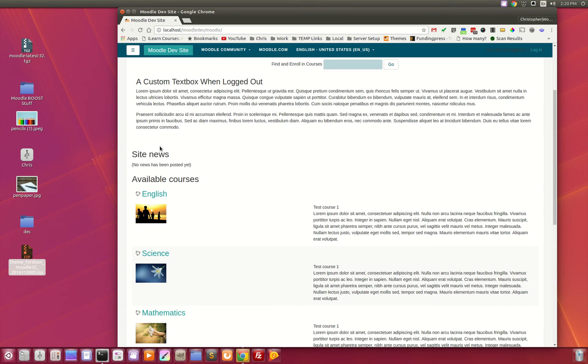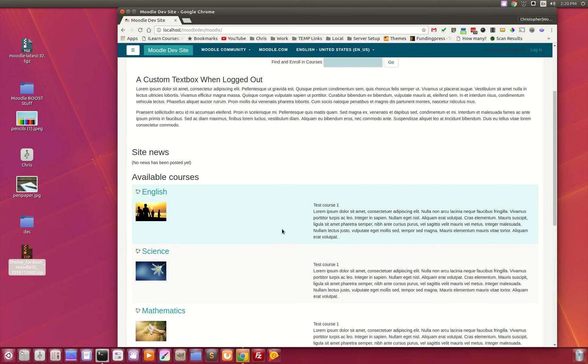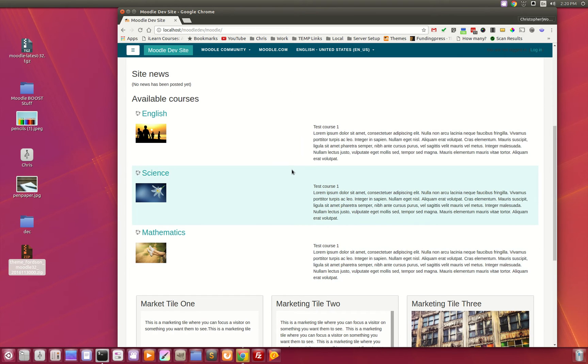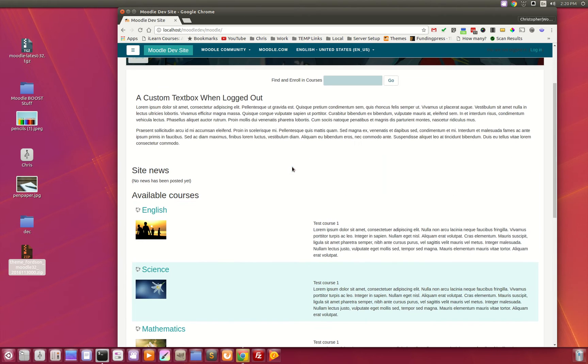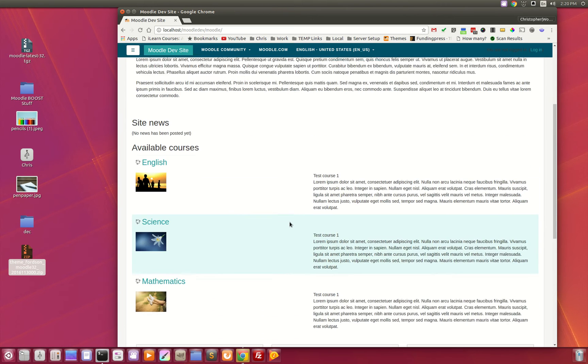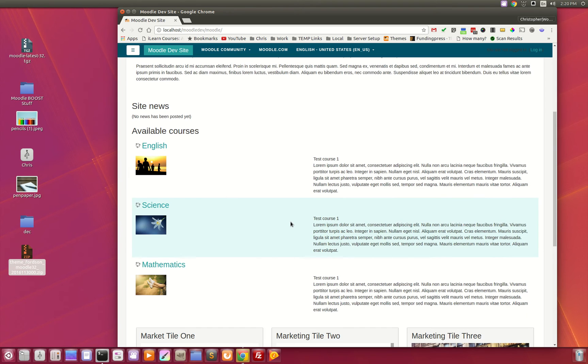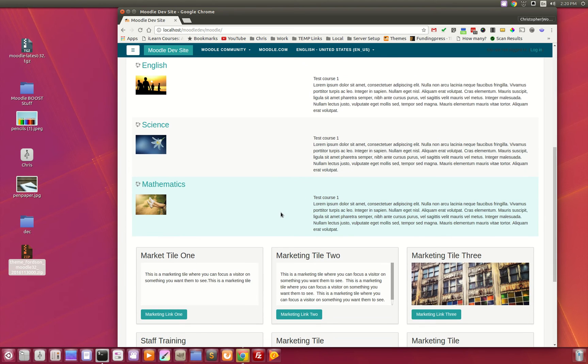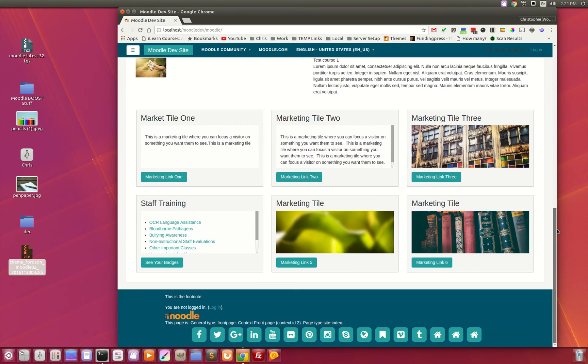Below this are the default Moodle elements that they provide for the front page, so you can see site news, available courses. You can do the combo lists the Moodle site admin is familiar with these types of settings.